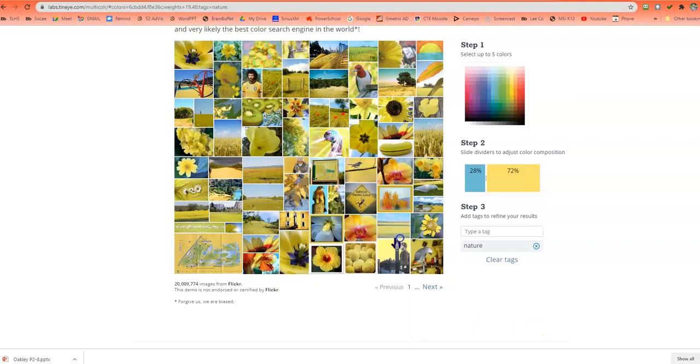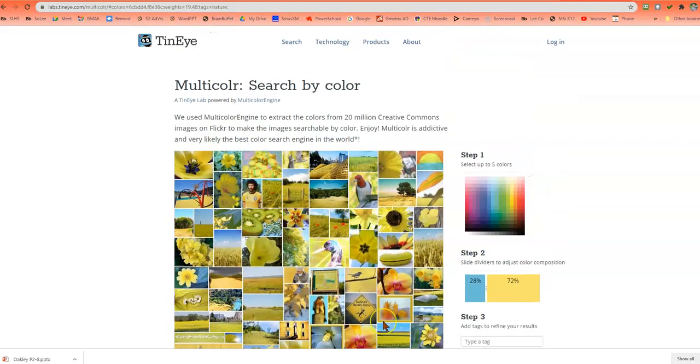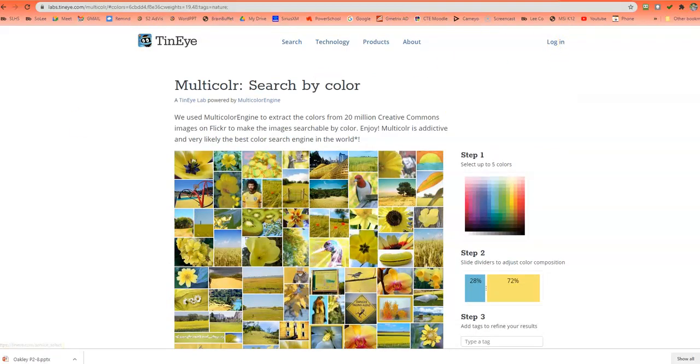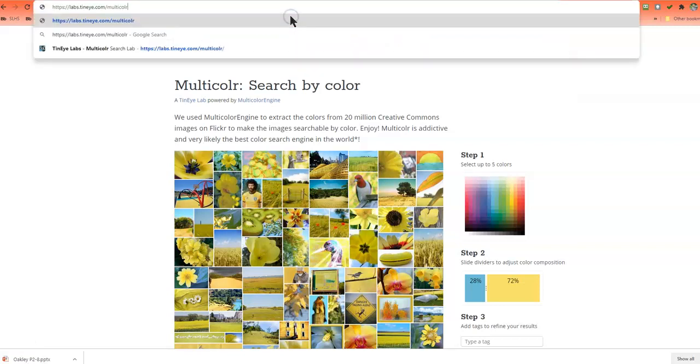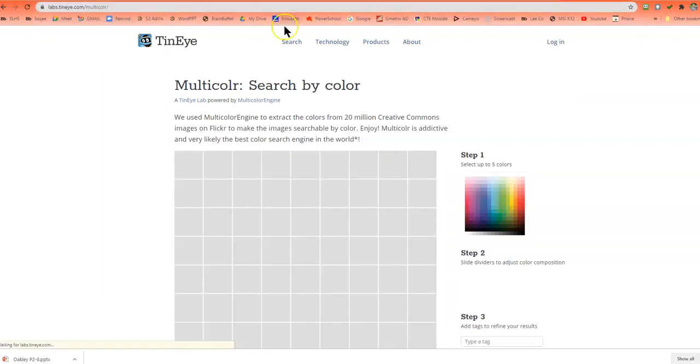Okay, so it's super easy to use. You can use it on your iPhone and stuff. If you wanted to, you could log in and that way you can save your favorites. But again, this is labs.TinEye.com and this is specifically multicolor. And that is spelled M-U-L-T-I-C-O-L-R.